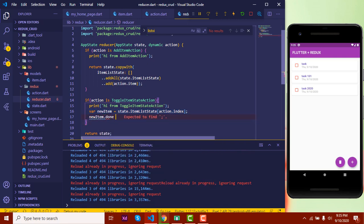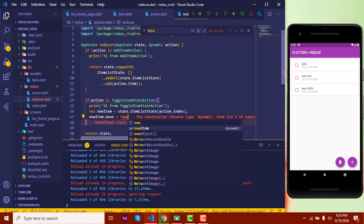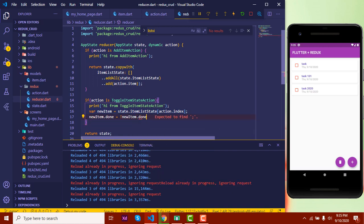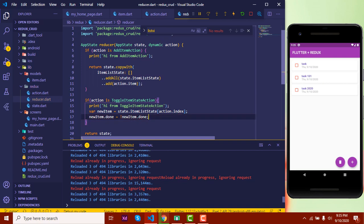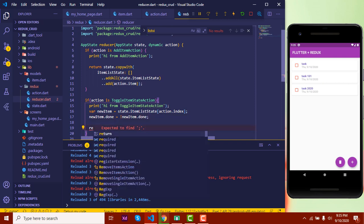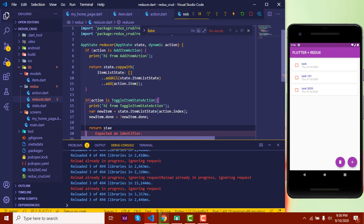Then we set 'newItem.done' equals to 'not newItem.done'. When toggling, if it is done it should become undone, and if it is undone it should become done. Then we return a copy of the state with the updated 'itemListState'.